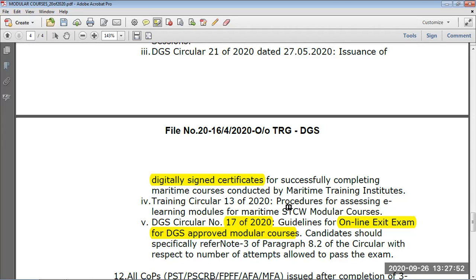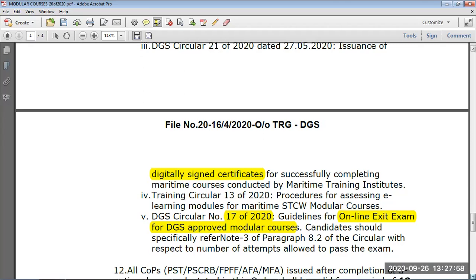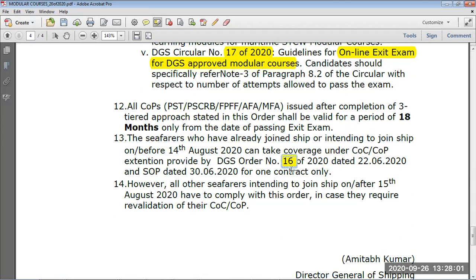For queries about the online exit exam, you can refer to Circular 17 of 2020. These circulars have 18 months of validity. Courses like Tasco and Camco don't have any validity, so there will be no validity period for those. The others which have five-year validity under normal circumstances will have only 18 months validity under these online provisions.